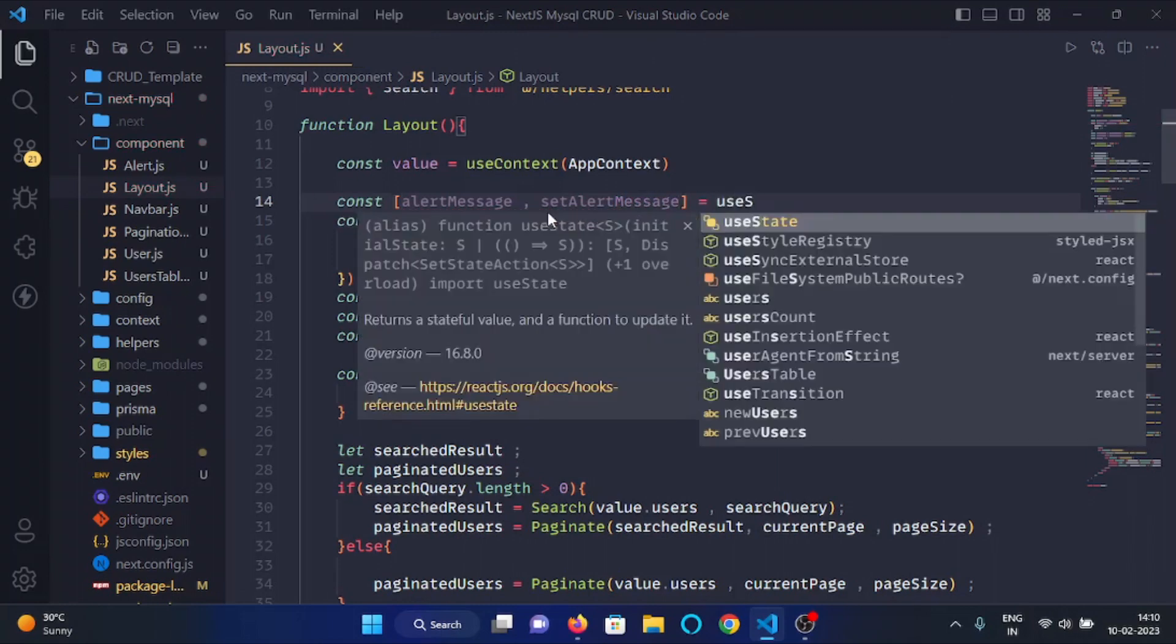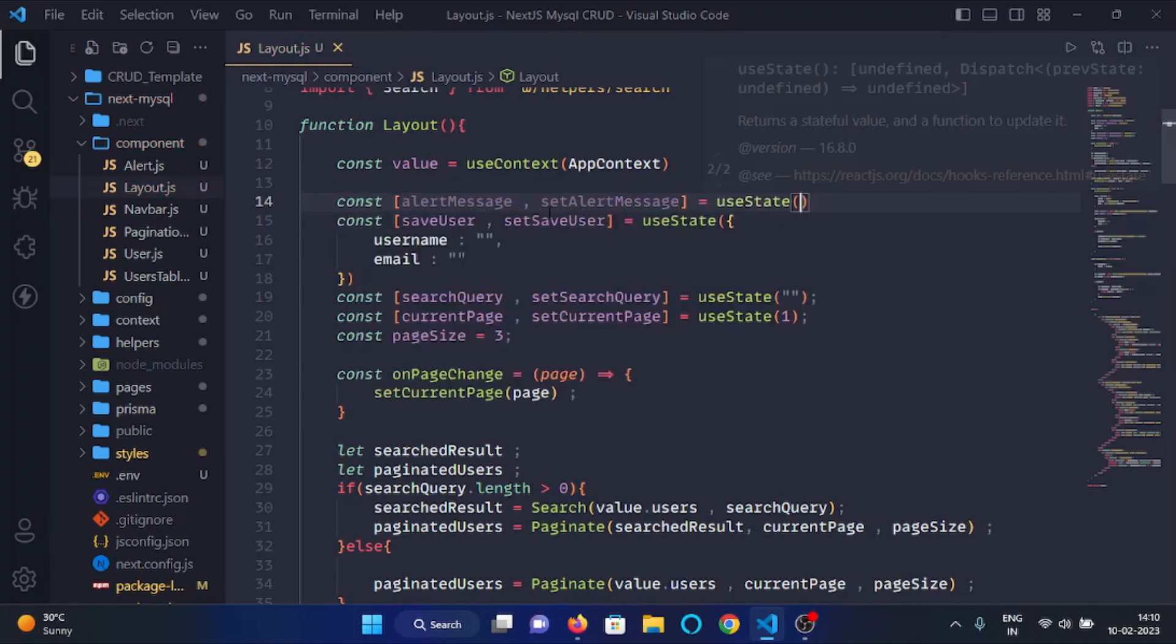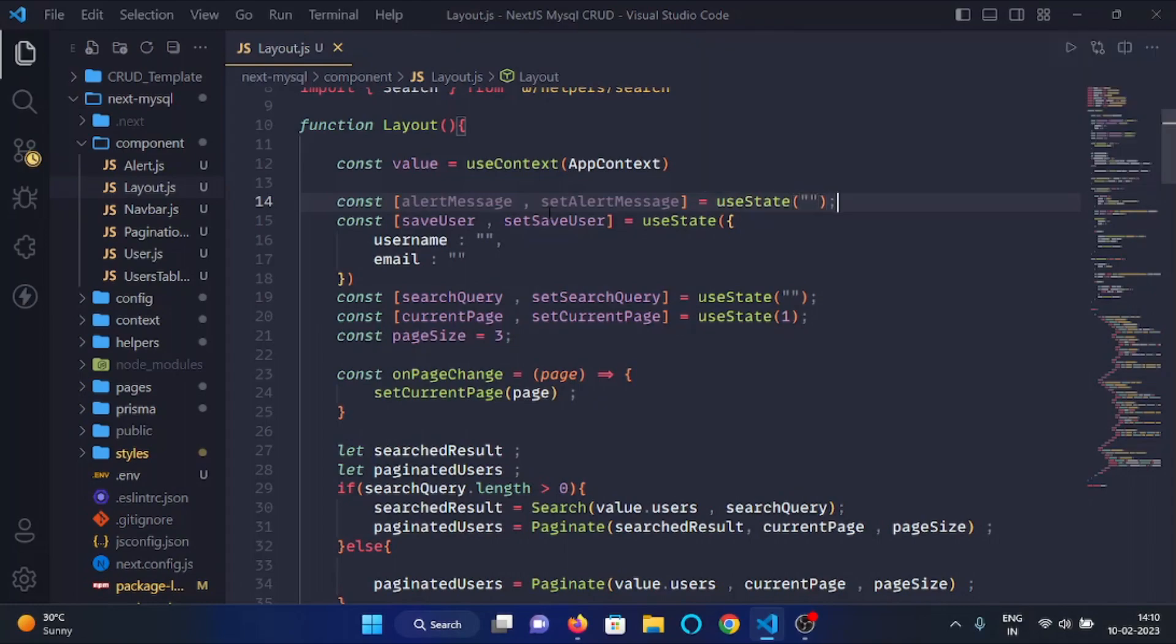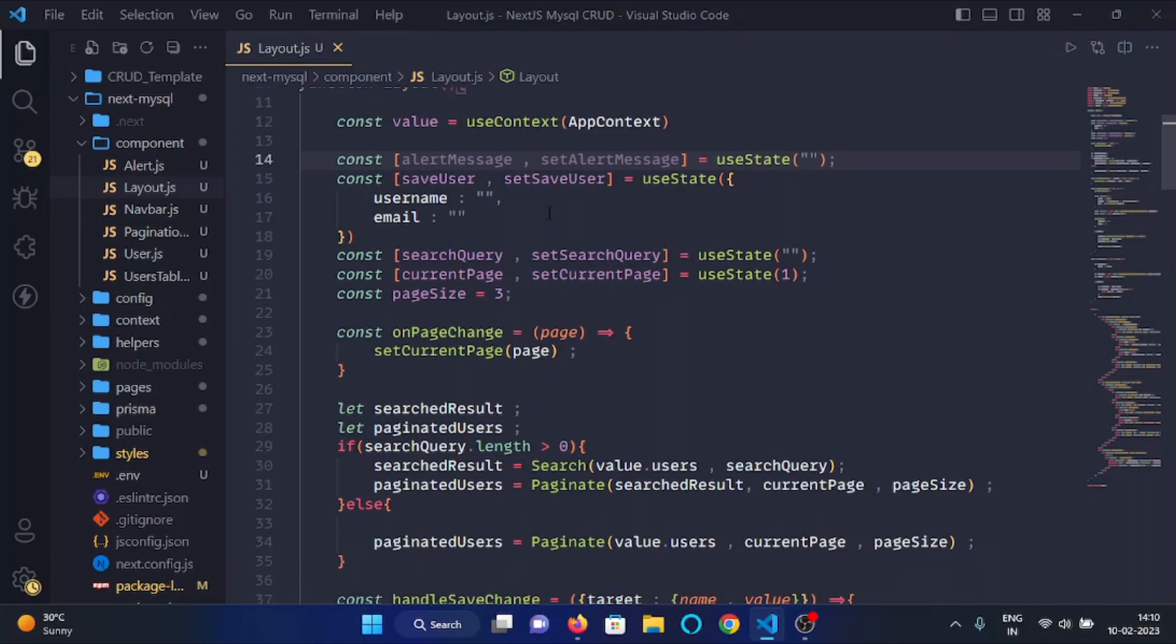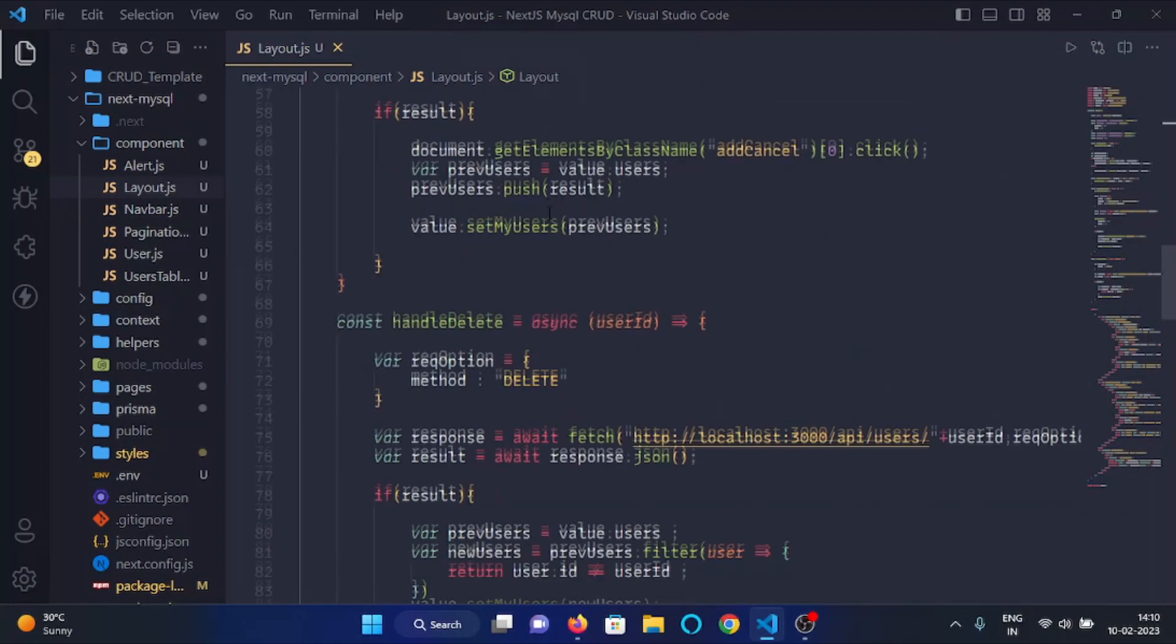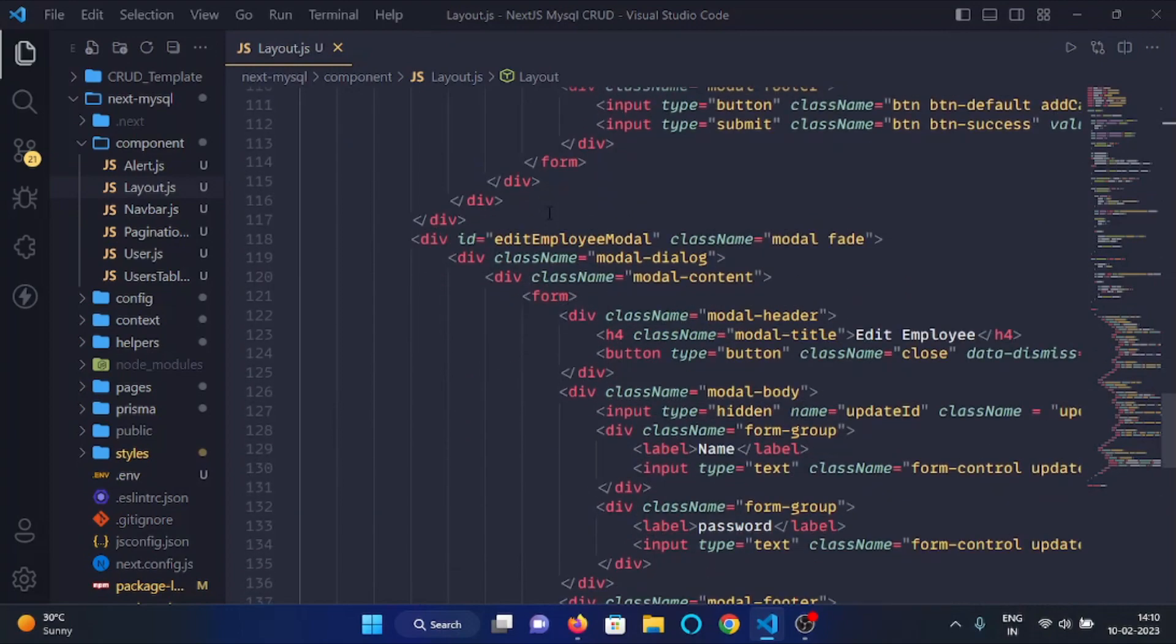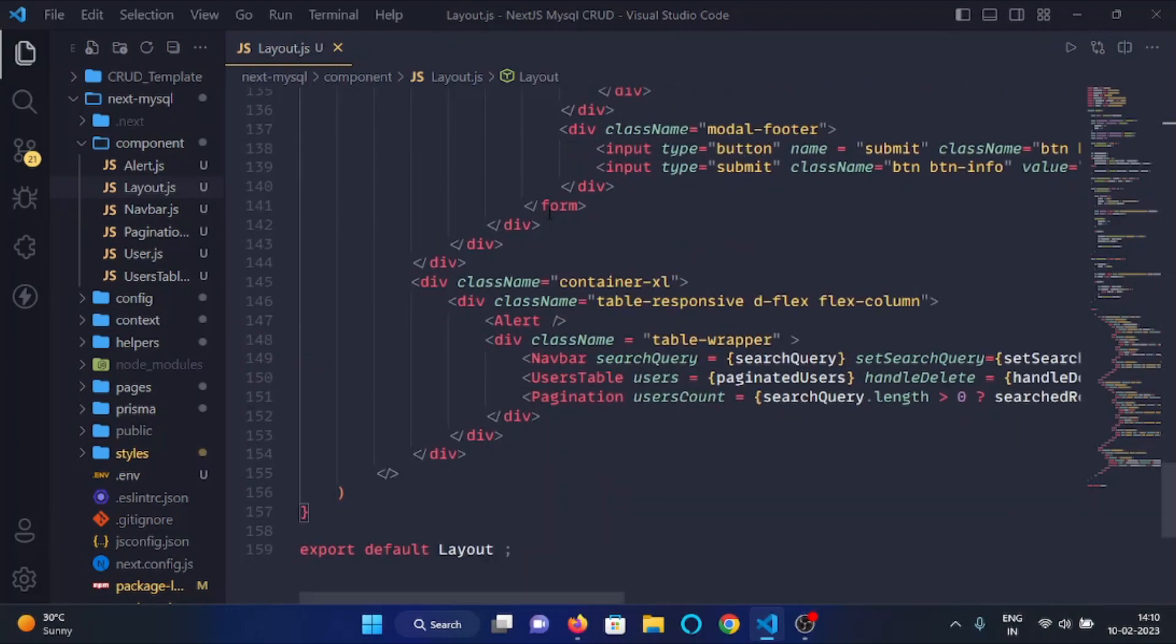We will give its default value as empty. Then after, below down, we will pass the alert message as a prop in the alert component.